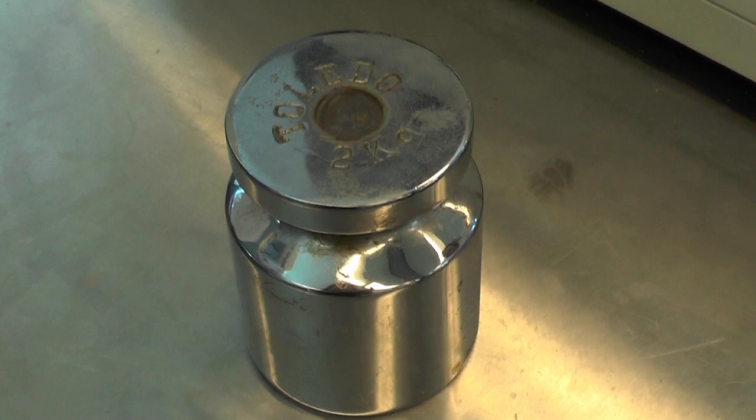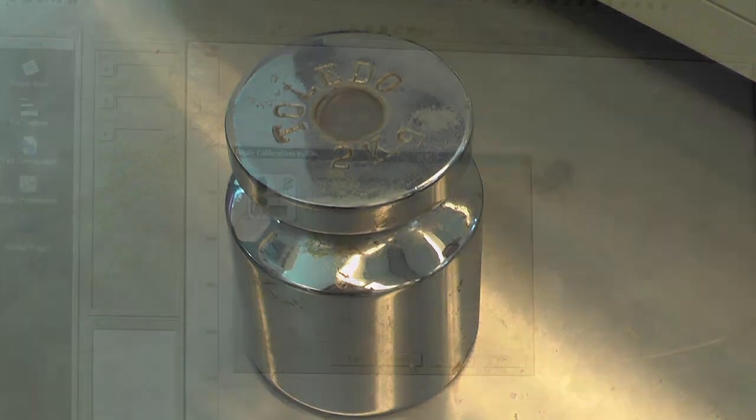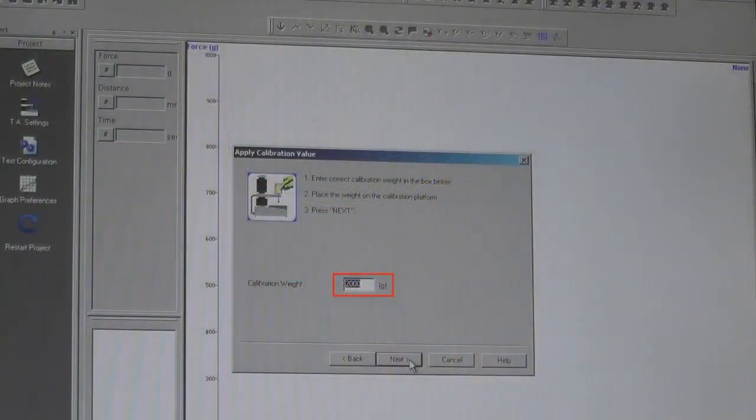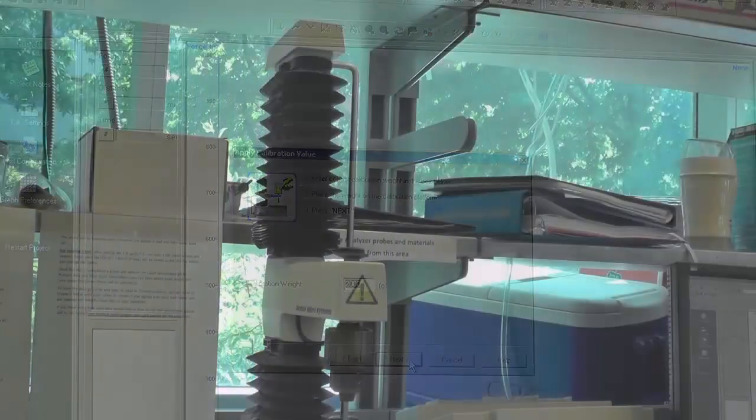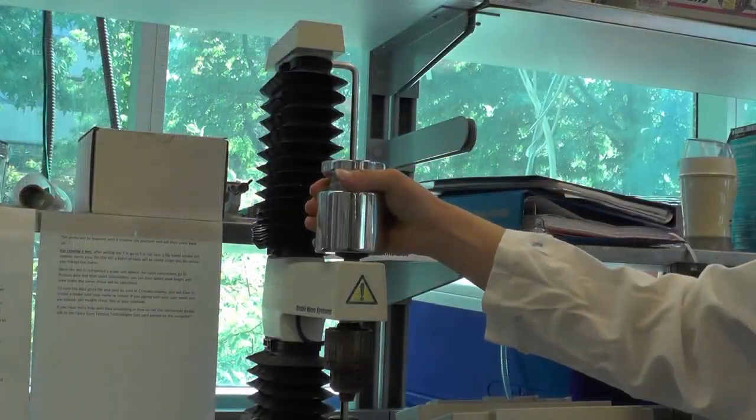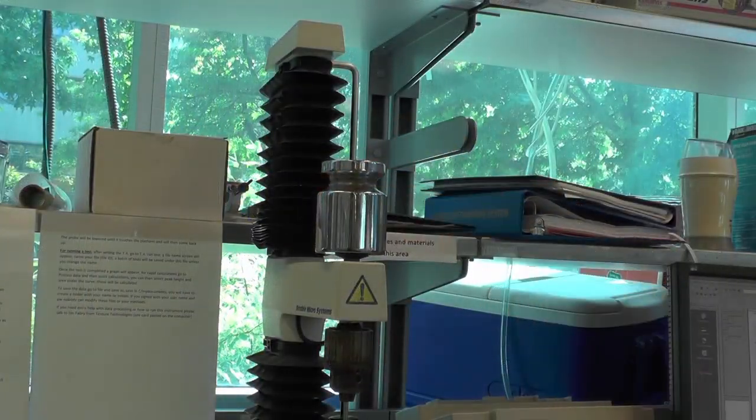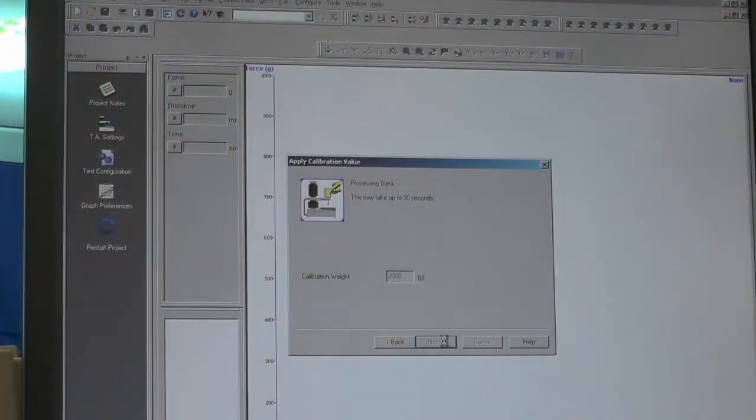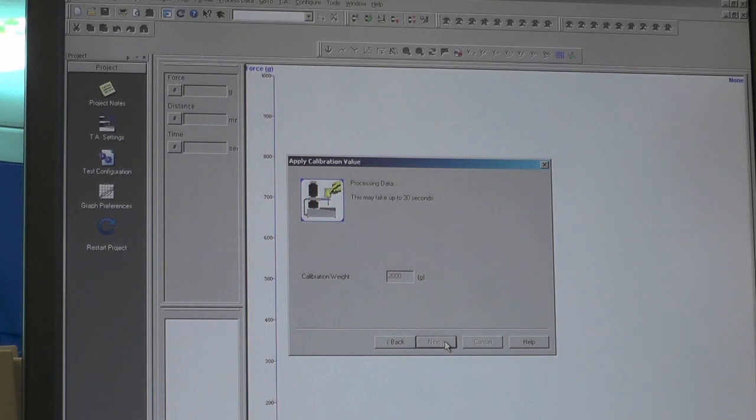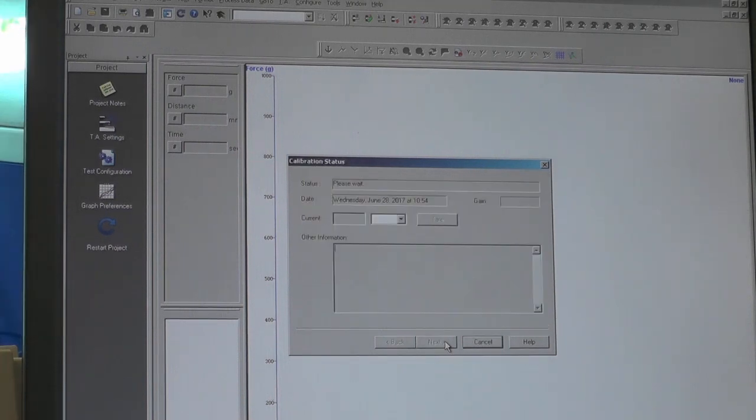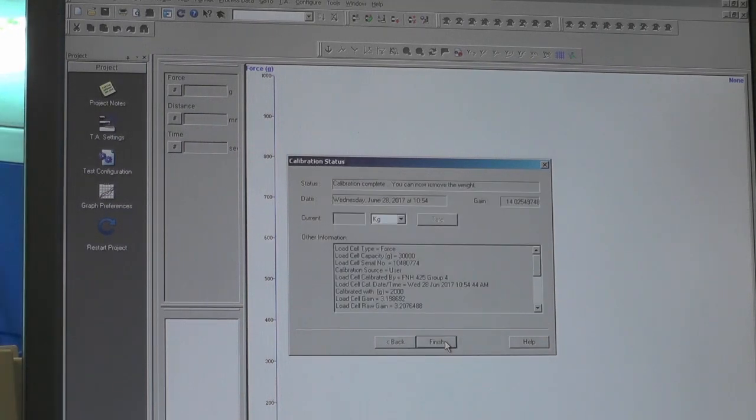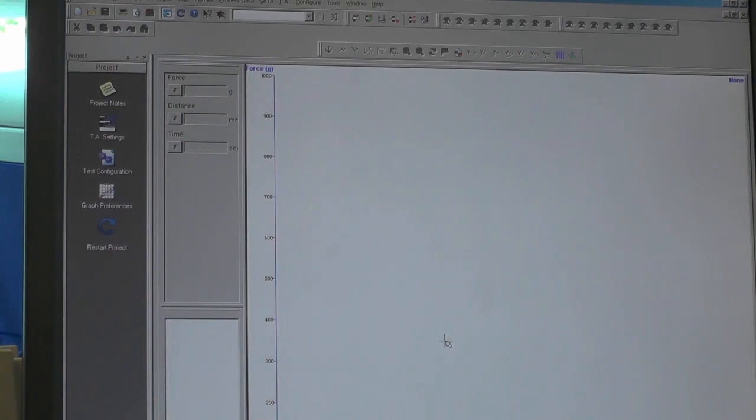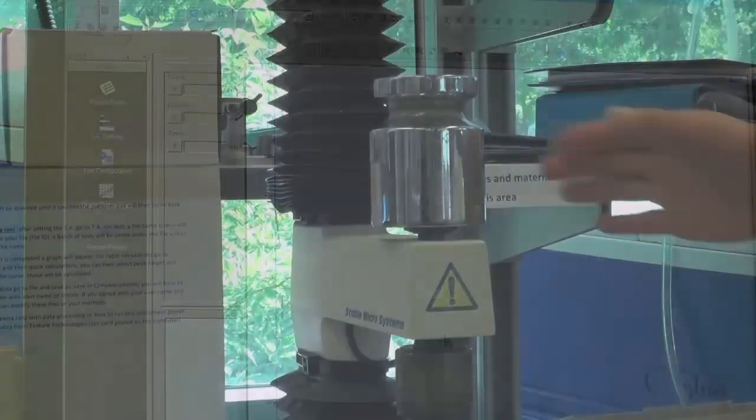In this step, you will need to use a calibration weight. Enter the calibration weight value in grams, and then place the weight on the calibration platform. Click Next and wait until the calibration is complete. When it's finished, click on Finish and remove the weight.